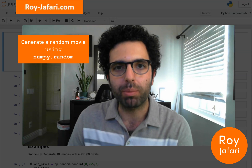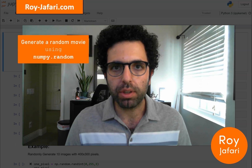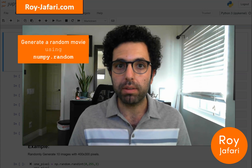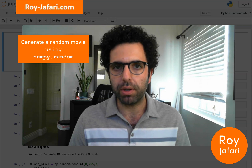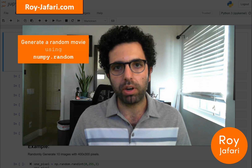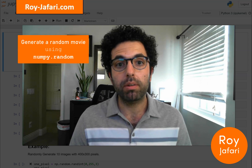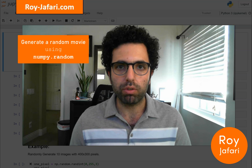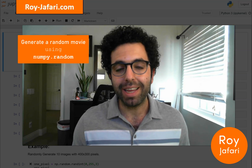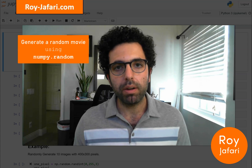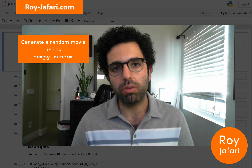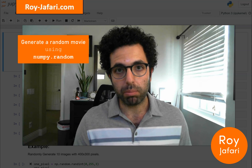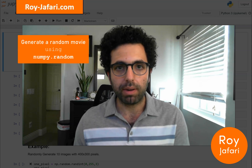Hello everyone. My name is Roy Jafari and I would like to welcome you to another video. In this video, we are going to continue learning about how we are going to use Python modules to manipulate and preprocess data. In this specific video, we are going to learn about one of the very useful functionalities of the NumPy module — how we can create random numbers using NumPy. We are going to create a 10-frame video using the NumPy random number generator, first learning about its functionalities and advantages, and then using that to create a random 10-frame movie.